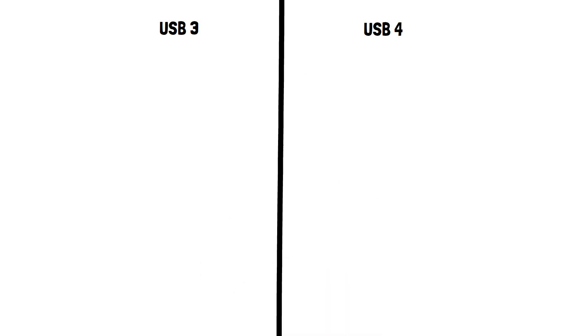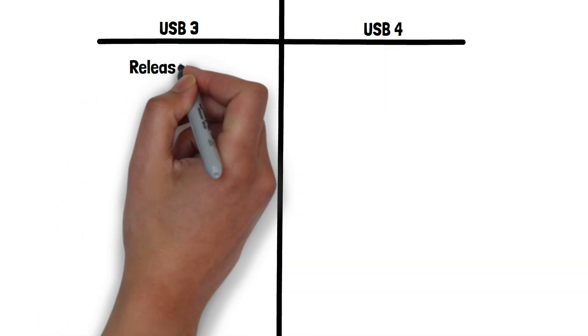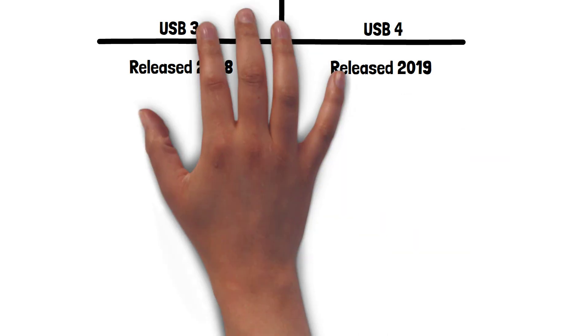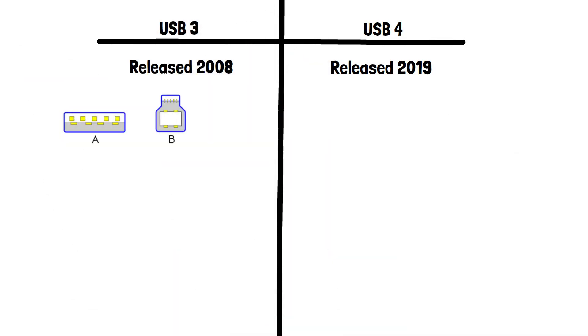USB 3 was first released in 2008, whereas USB 4 has been around since 2019. USB 3 is supported by many different connectors, including those found on older devices such as Type A, Type B and newer Type C connectors. USB 4 primarily uses the more rounded shape Type C connector.